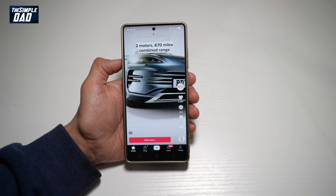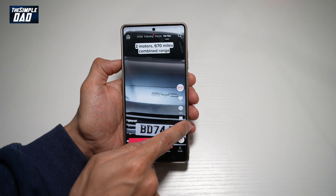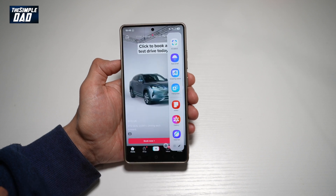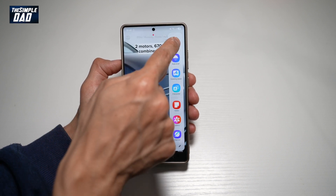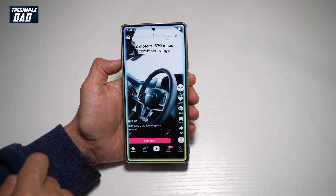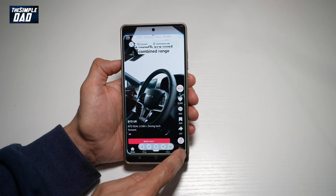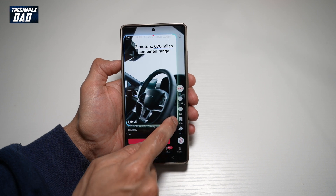So first you want to go ahead and bring up the edge panel. Now you want to go ahead and tap on AI Select. You want to go ahead and create a box.